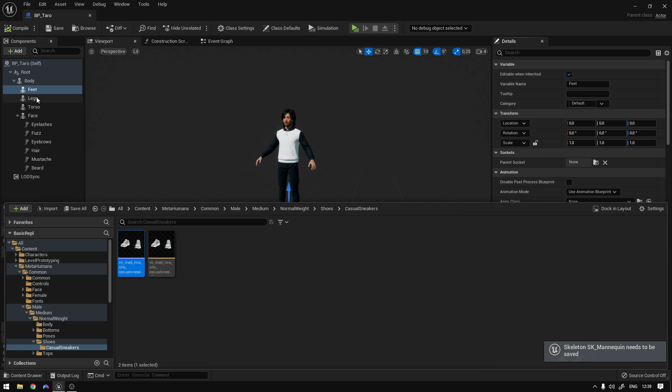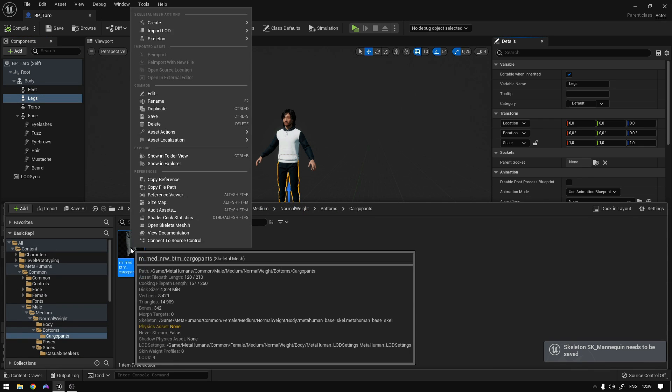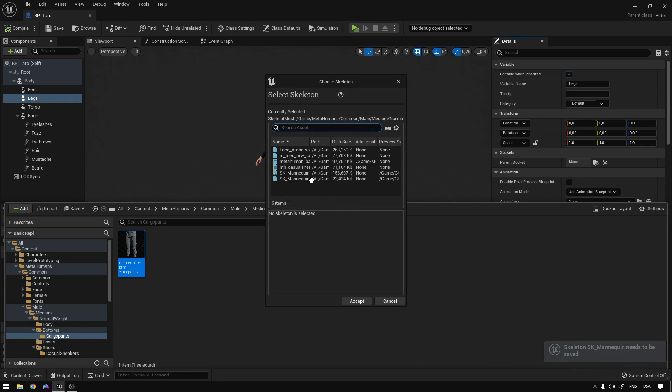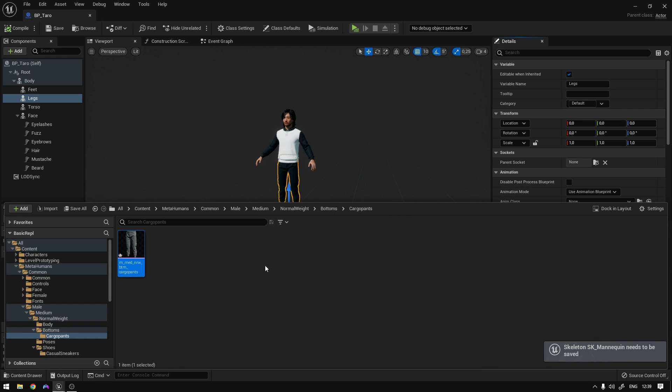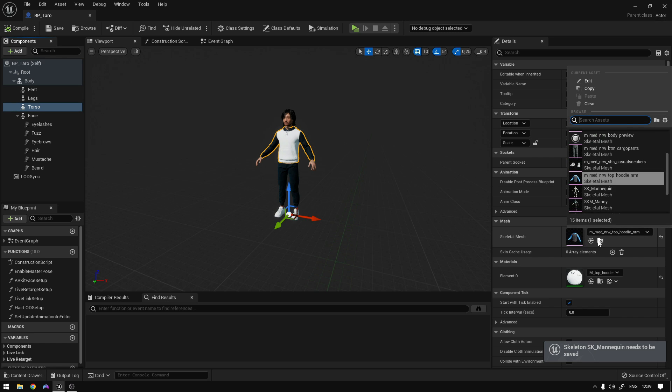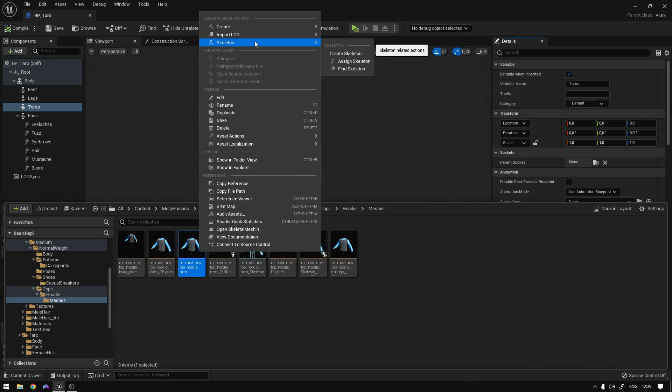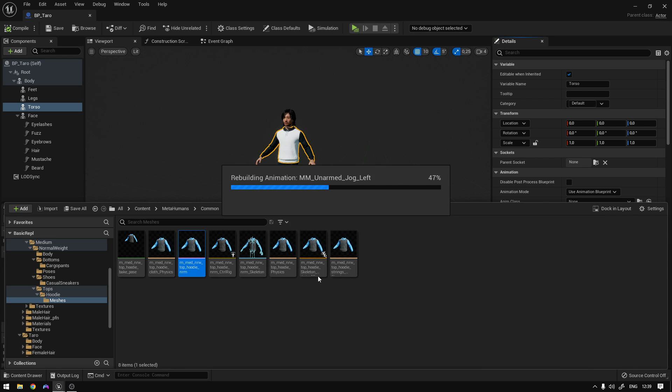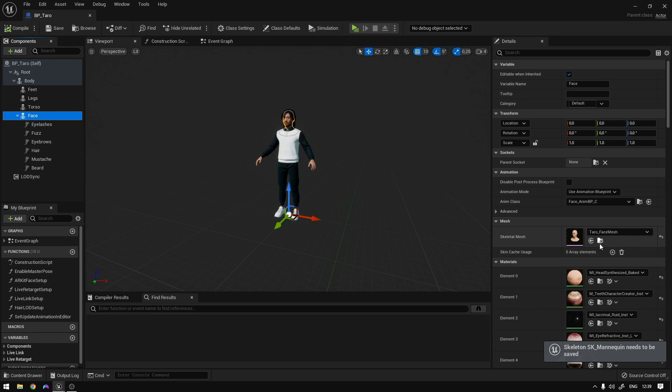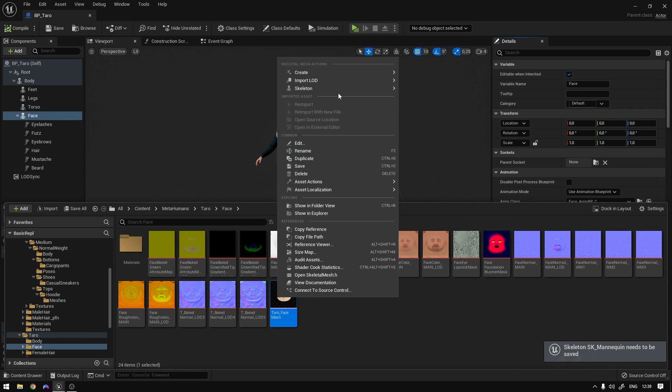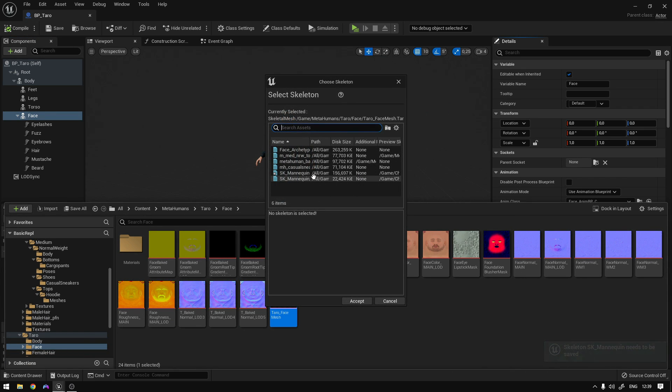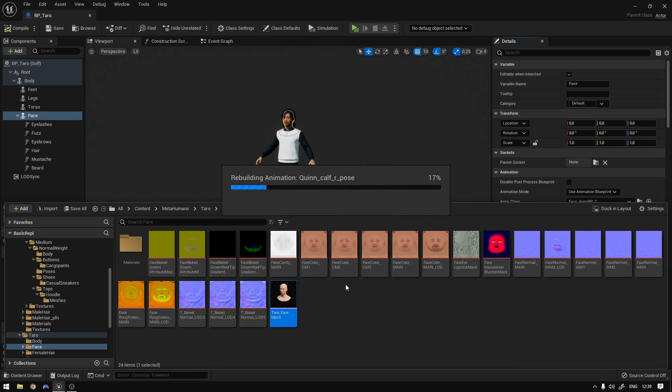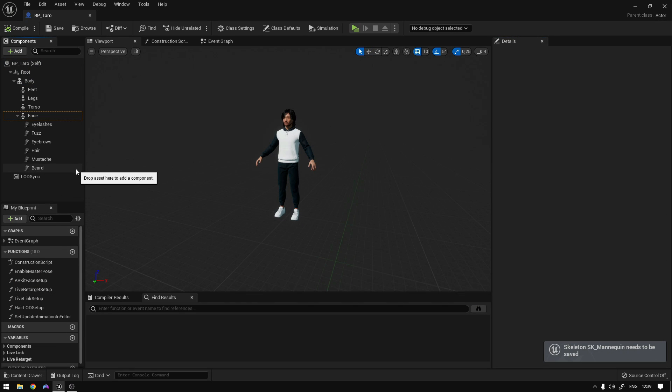Now the legs. Now the torso, like this. And finally, the face. So we can follow this, assign skeleton. And that's it.